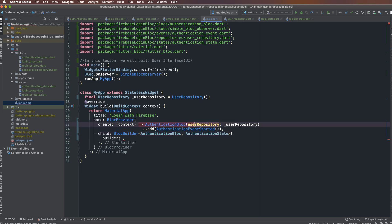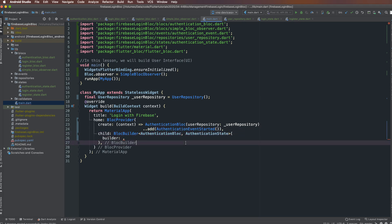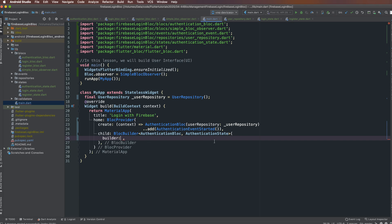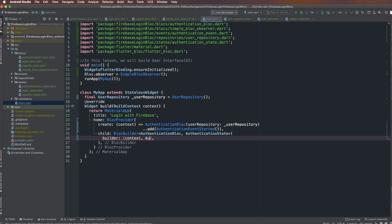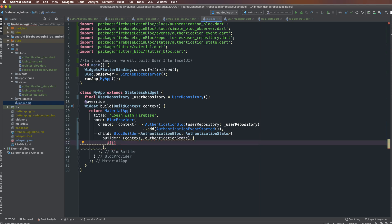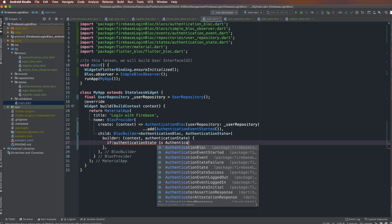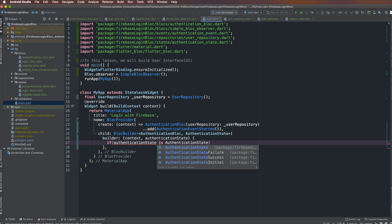The builder property means where to use the bloc — where to call the bloc. The builder is a function with context and AuthenticationState as parameters. You can use the variable name 'state' but for easier convention use 'authenticationState'. First, check whether the AuthenticationState is failure, success, or initial — we have three states.